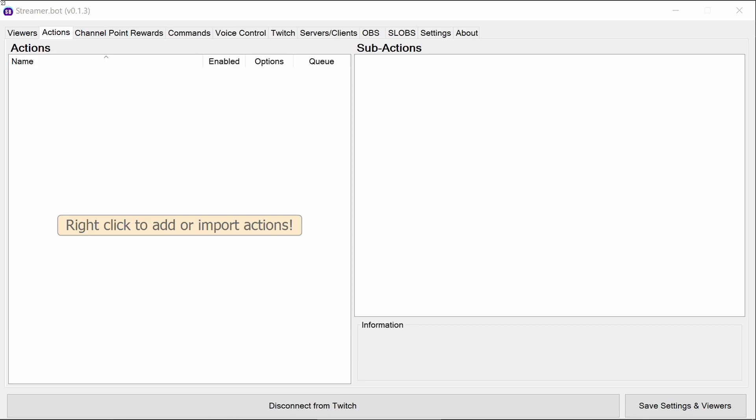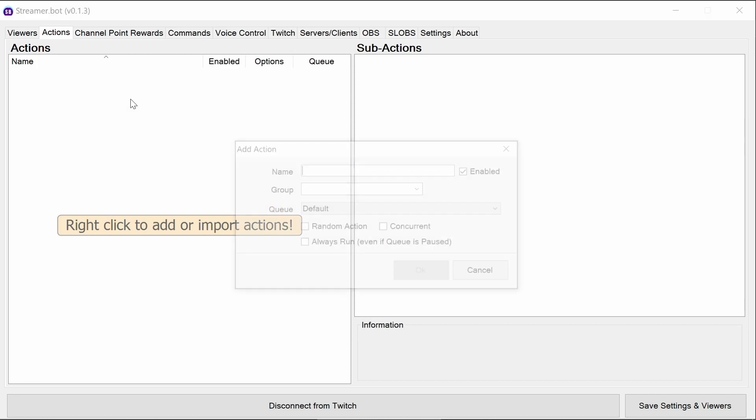StreamerBot has a built-in quote system but does need some small configuration to get it to fully work. The configuration that's needed is to add messages for both adding quotes and the format of how you output a quote as well. So let's add those now.